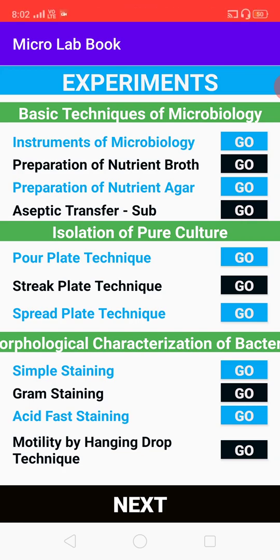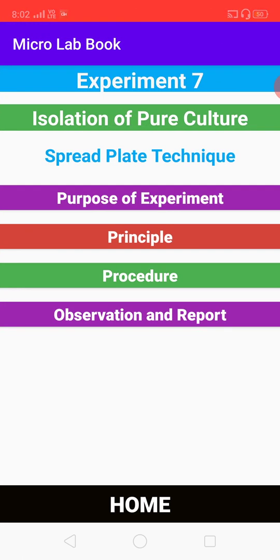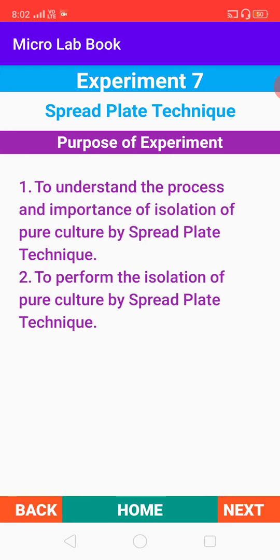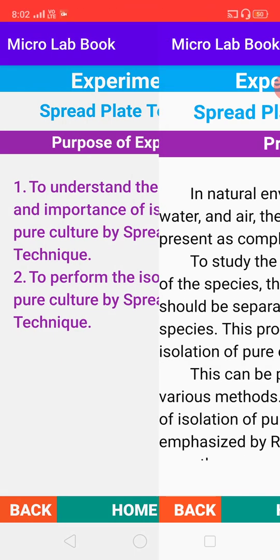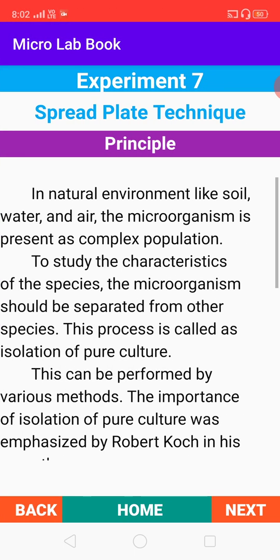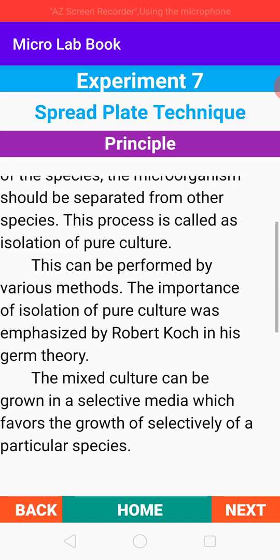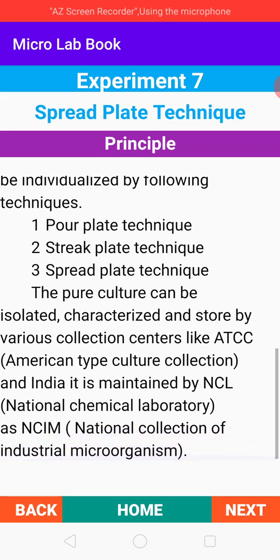For each experiment, you can go through using the go button. If you want to see the purpose of the experiment, just click the purpose of experiment to know the main objective. If you want to go to the principle, you can click the next button to reach the principle section, which is scrollable in nature, and you can study the principle.